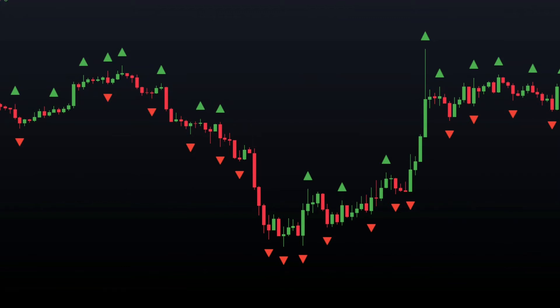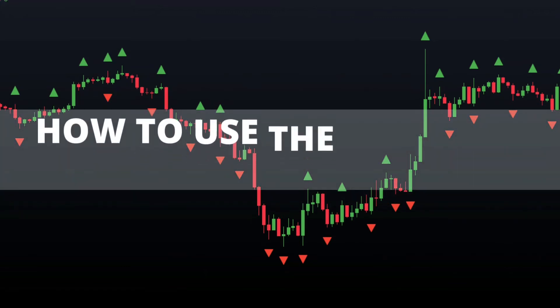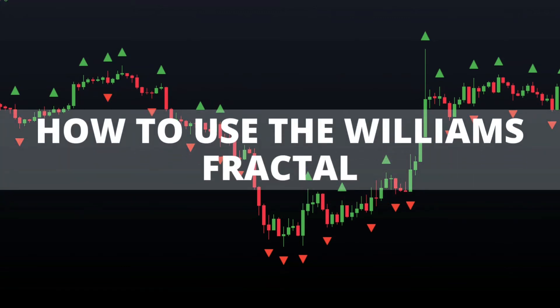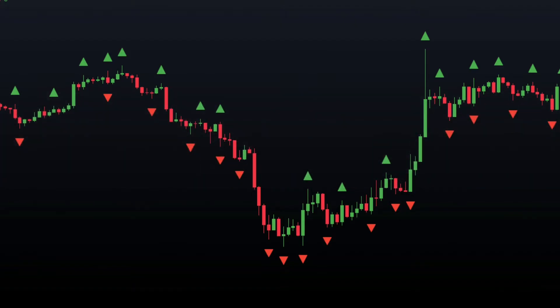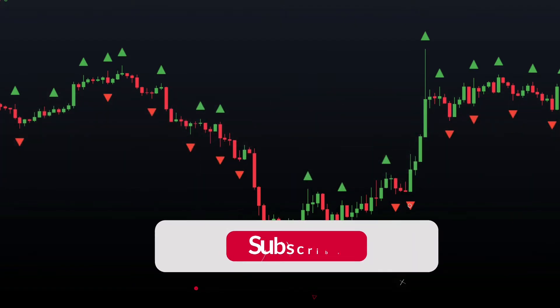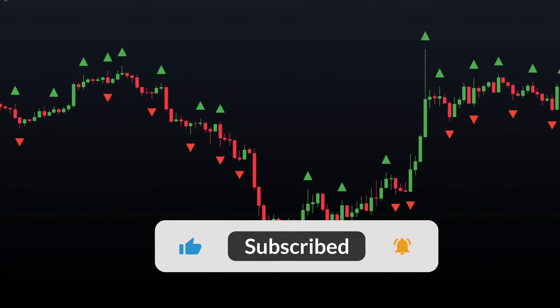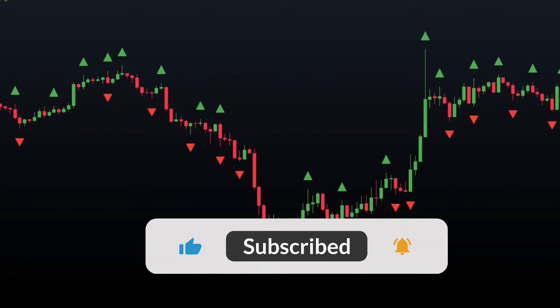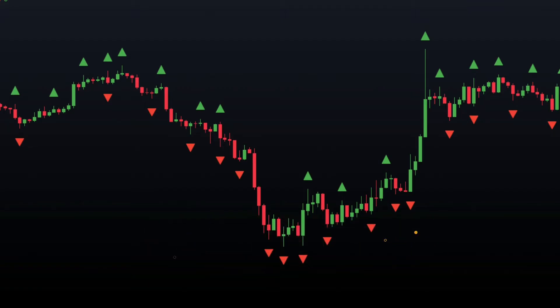Hello everyone. In this video, I'll show you how to use the Williams Fractal Indicator in the best possible way. But first, make sure you subscribe to our YouTube channel so you don't miss out on any of our new videos. So, without further ado, let's get started with today's video.